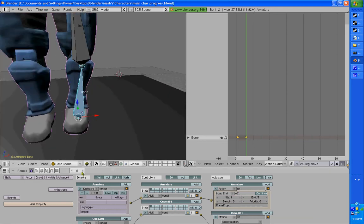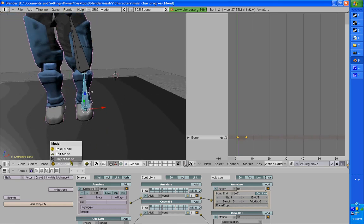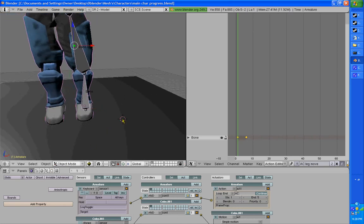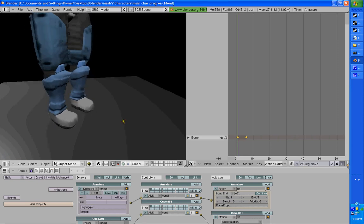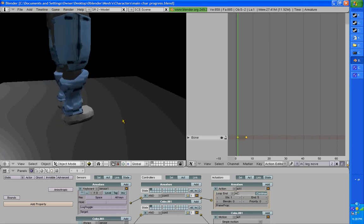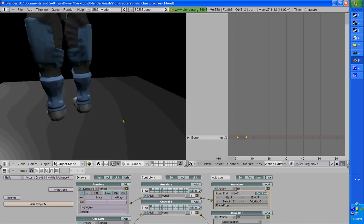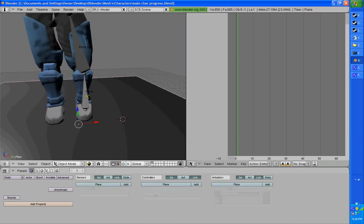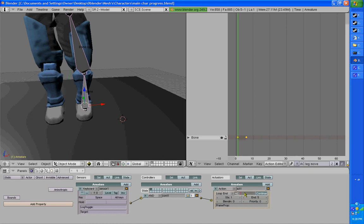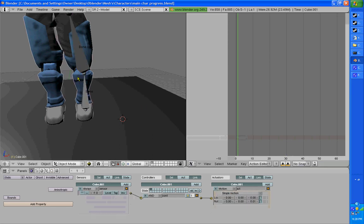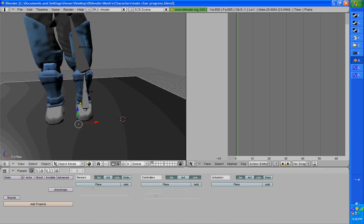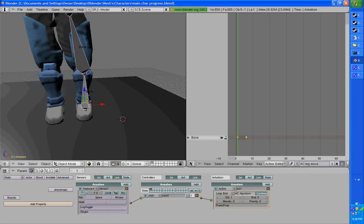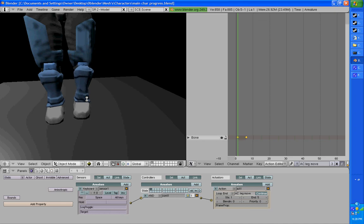So let's see if it worked. Go back to frame 1, go into Object Mode, hit P. Hmm. I might have gotten the name wrong or something. Now let's see. There we go. Yeah, you just gotta make sure the name's right.